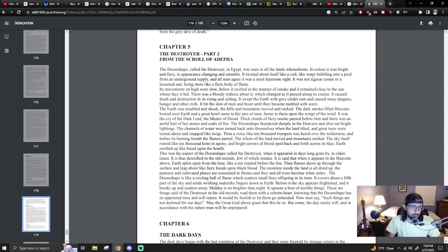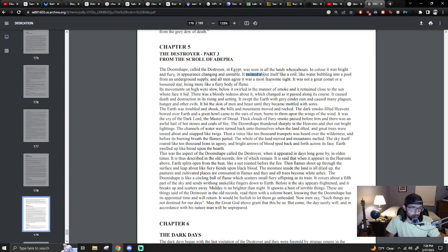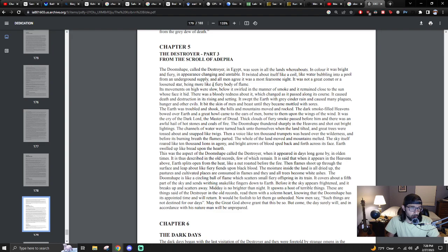Let's check it out a little bit. Was seen in all the lands that were abouts. In color it was bright and fiery, in appearance changing and unstable. Twisted about itself like a coil, like water bubbling into a pool from an underground supply. And all men agree it was a most fearsome sight. It was not a great comet or a lucent star, but more like a fiery body of flame. Like a fireball.